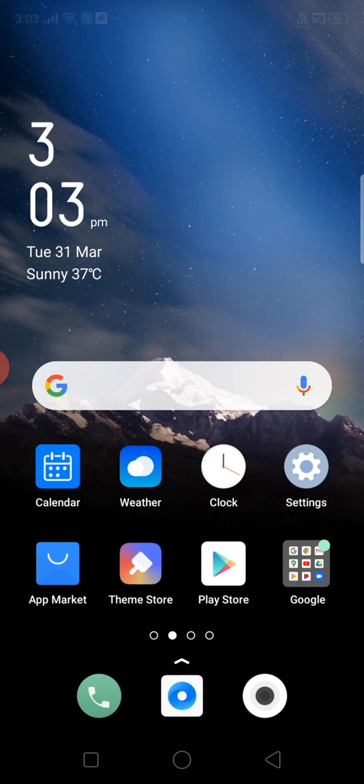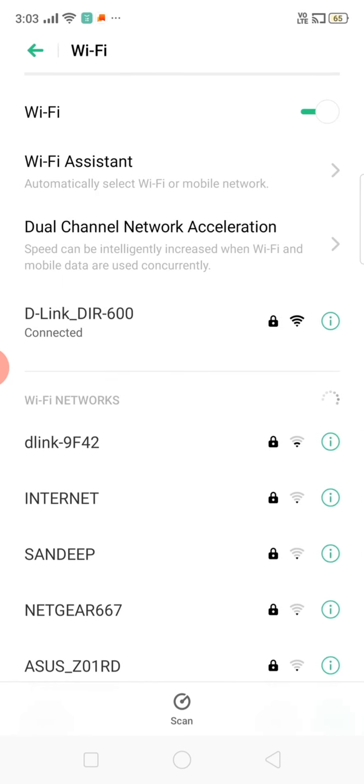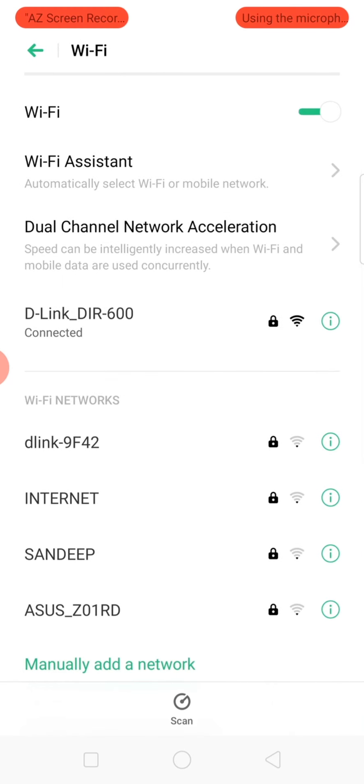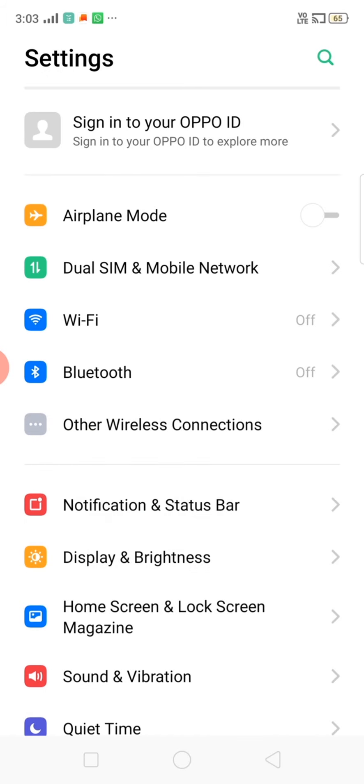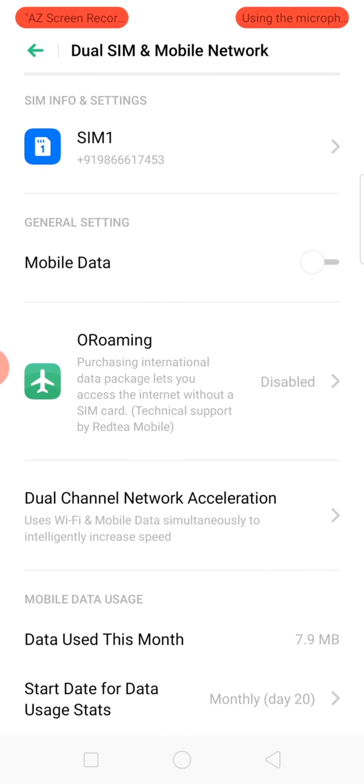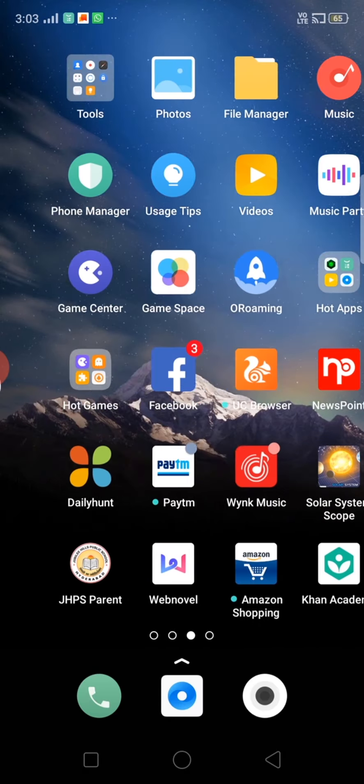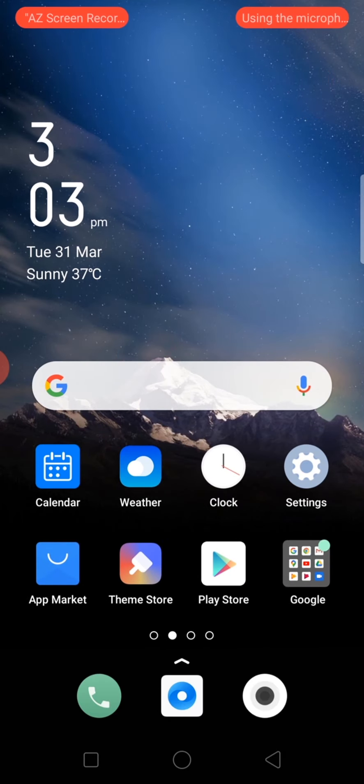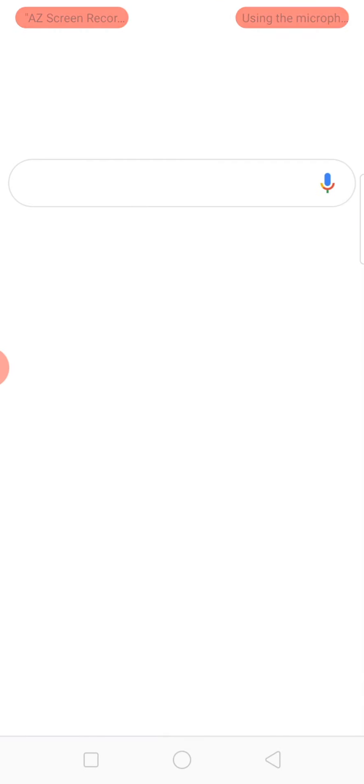Now let's go into the settings and turn Wi-Fi off. And where's mobile network? Yeah, okay, mobile data itself. Okay, now we are going into Google.